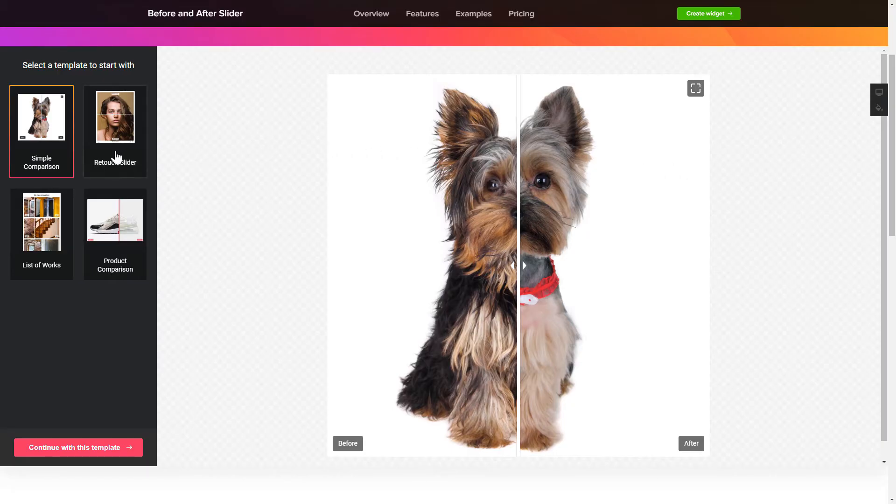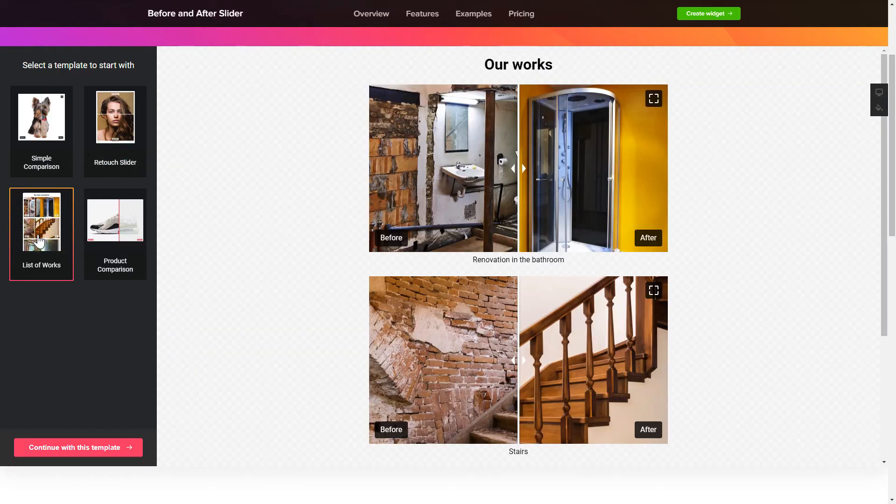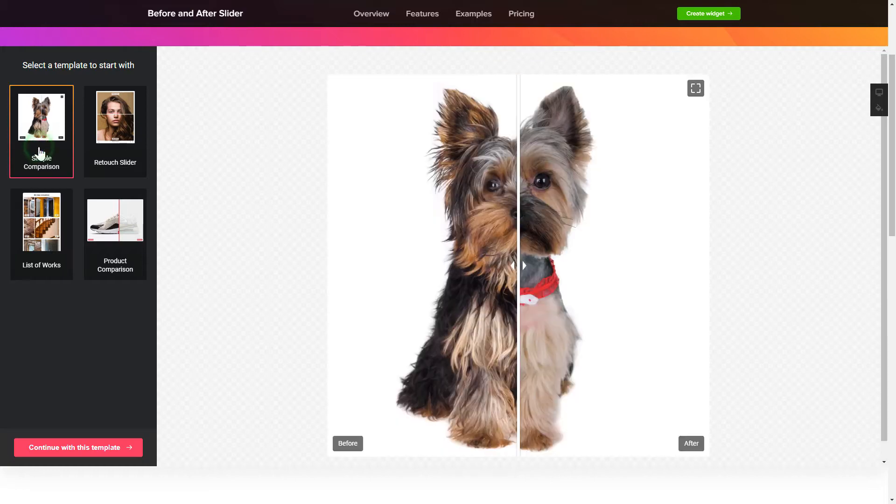So, let's create your widget. Begin by choosing a template that suits your case best. Click Continue with this template.